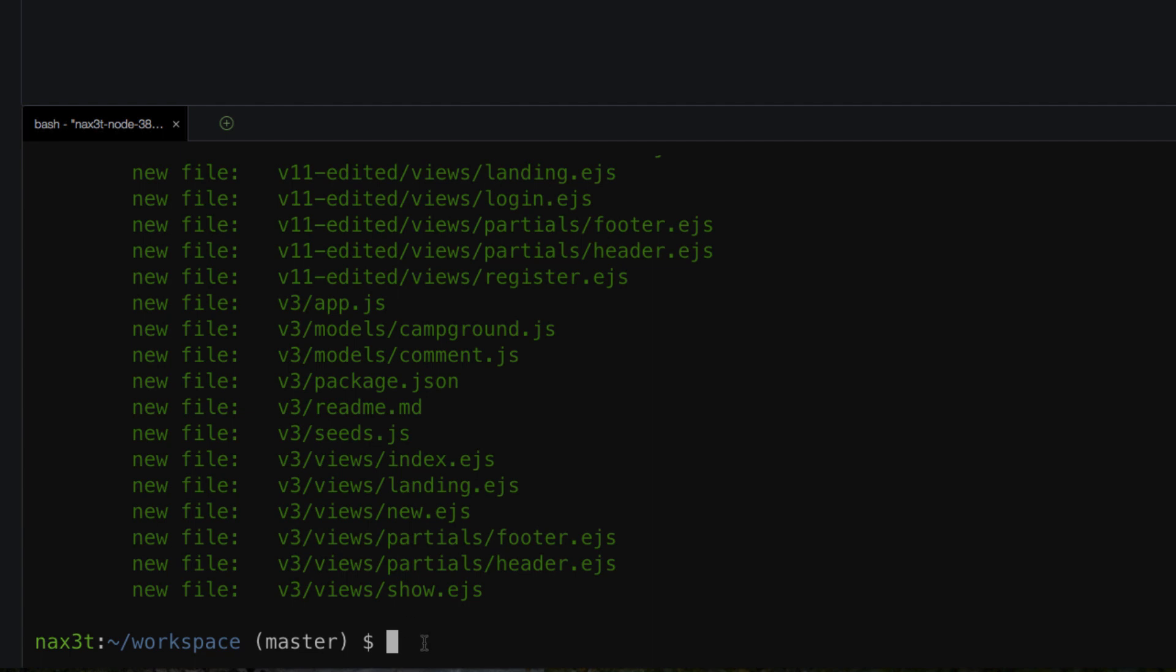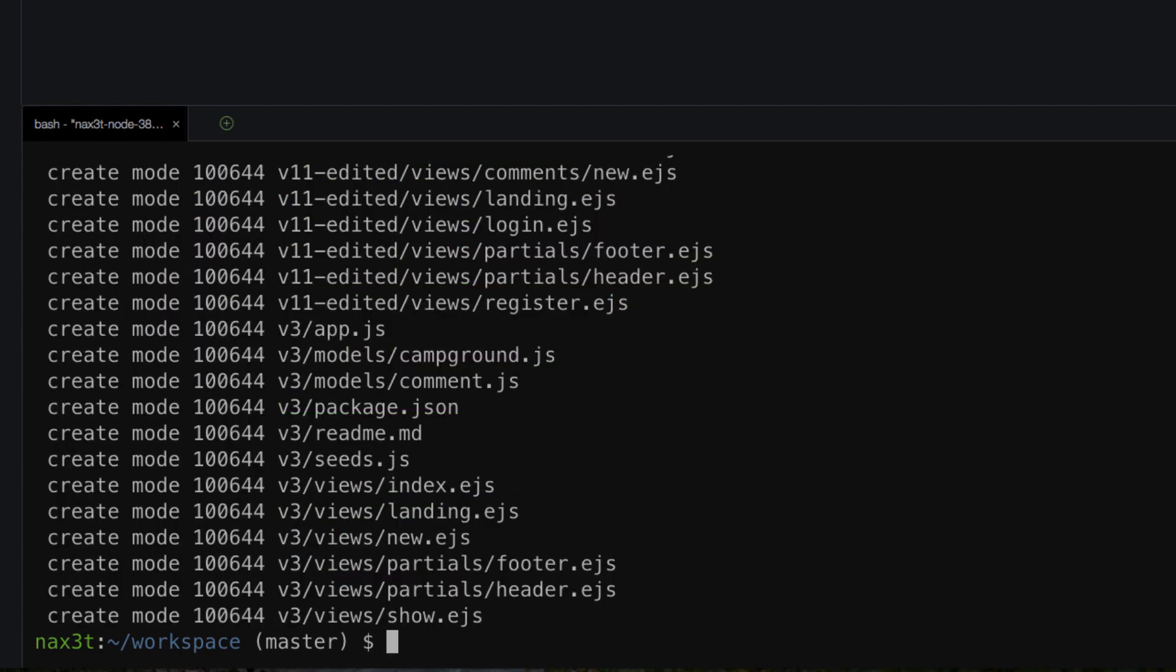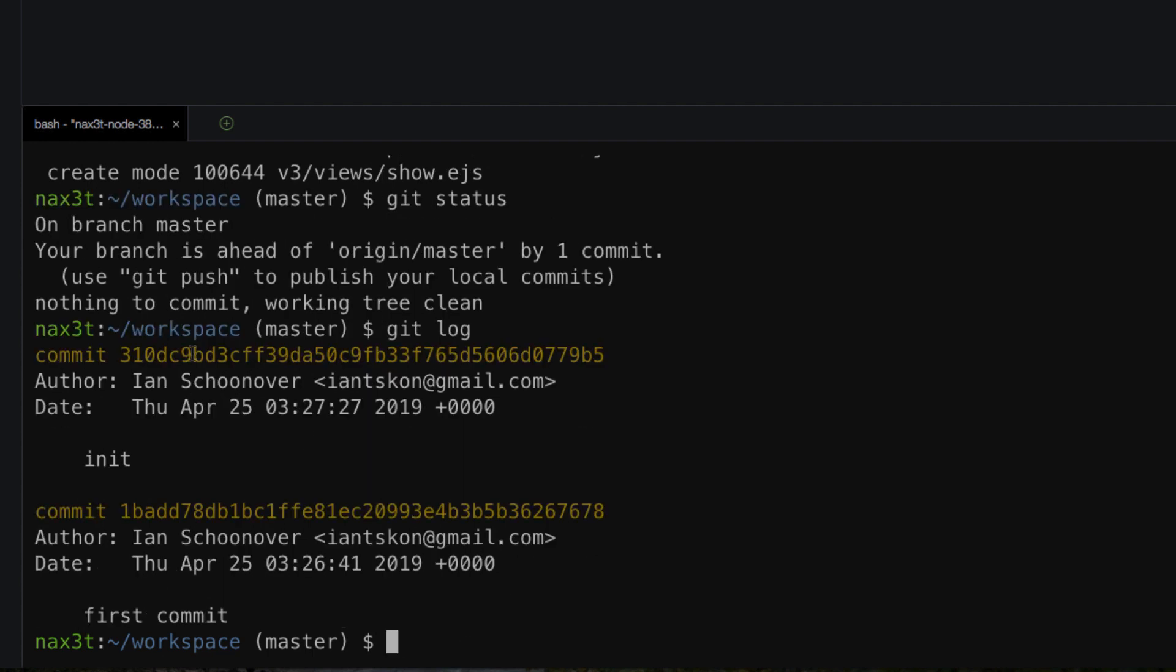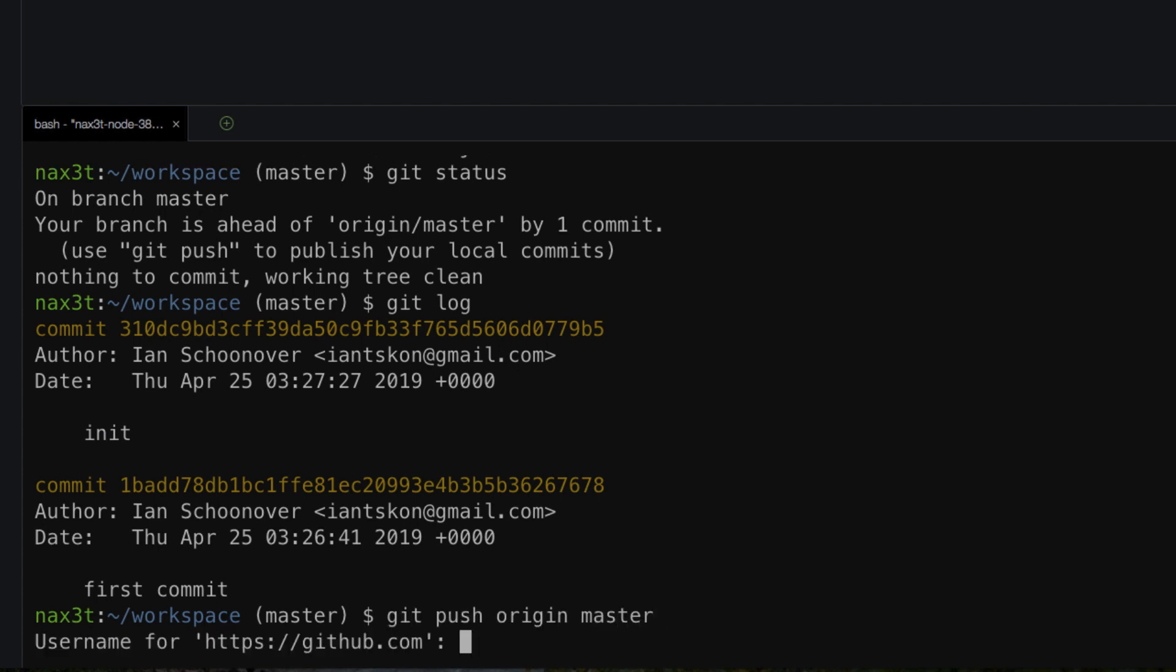All right so now that we've added everything with the git add dot command. Do git commit dash m. Then inside up here just say init. Now if you do a git status. Nothing to show here. Working tree is clean. You can do a git log. It'll show you your little init thing right here.